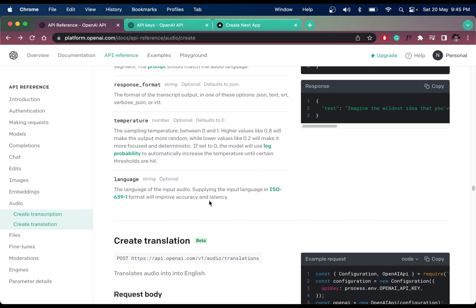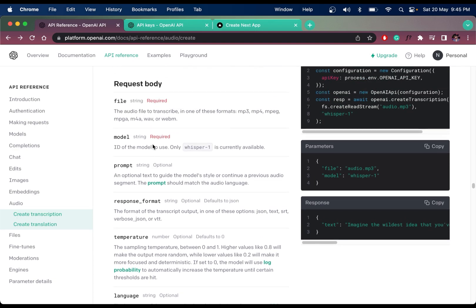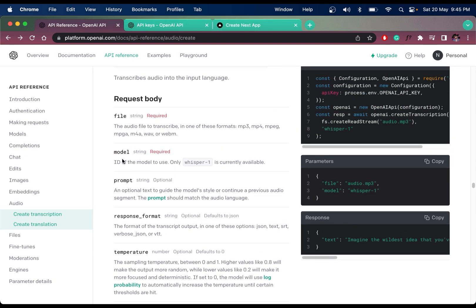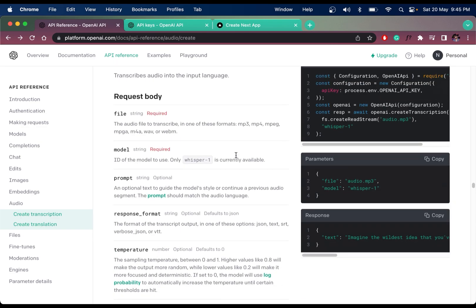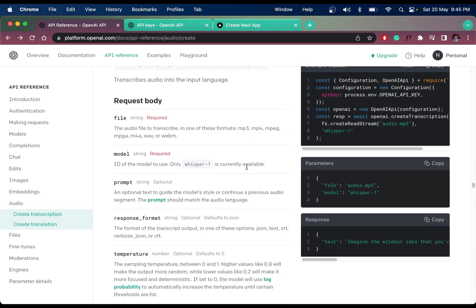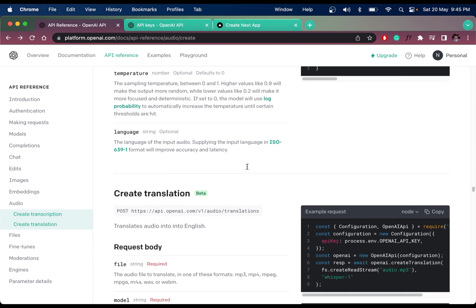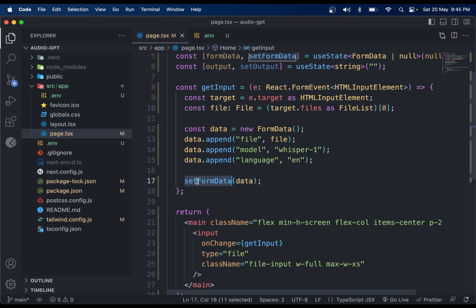If we check the OpenAI documentation, we need to pass things like file, model, and response format. There are two APIs available: translations and transcriptions. I'll show you how to work with both of them.